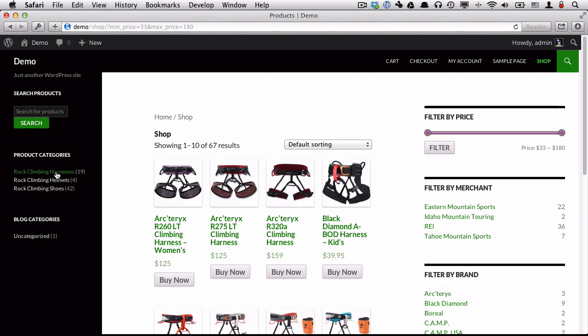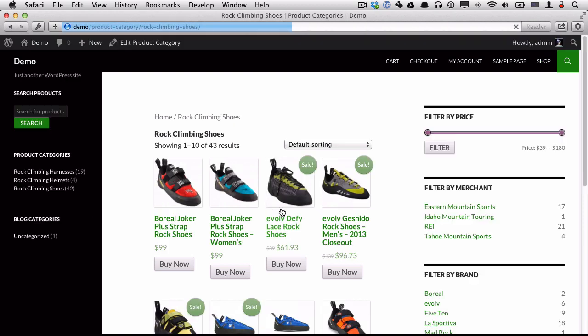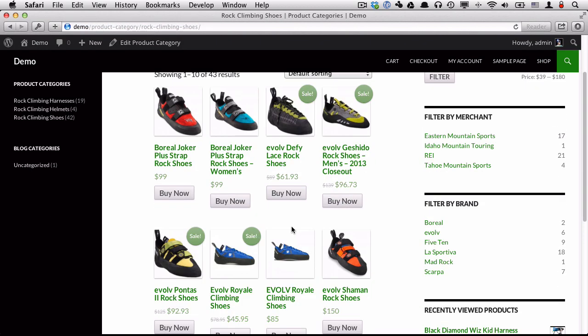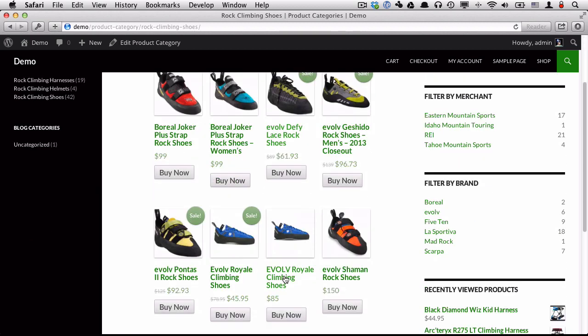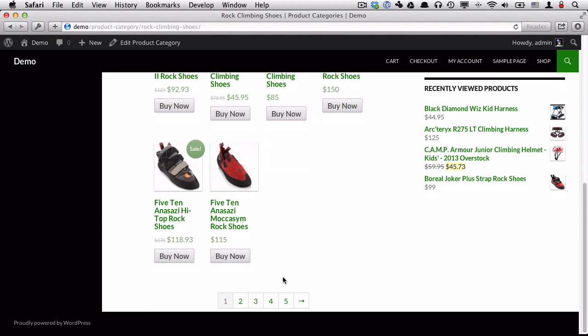If we go into a category, we can see what's on sale. This one at $89 is marked down to $61.93, and so on.